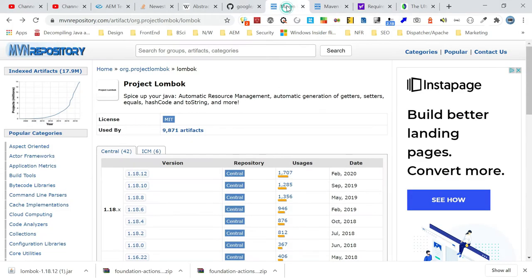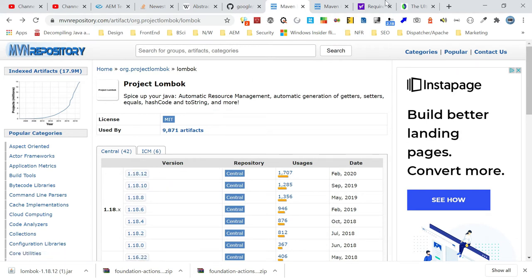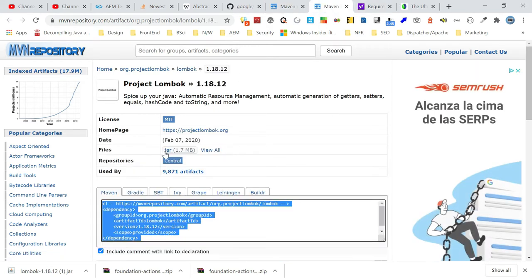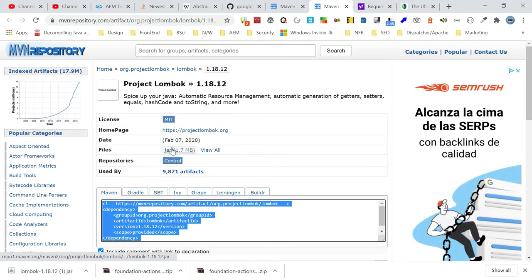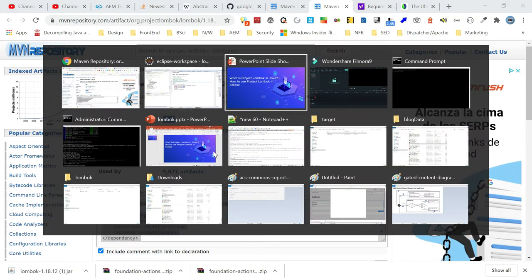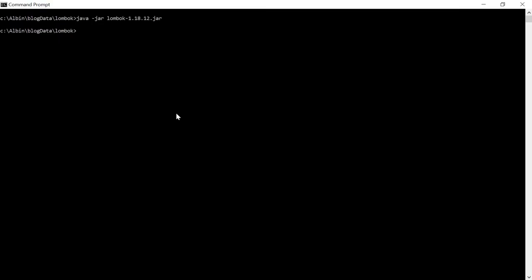Go to the Maven repository and choose whatever version you want. I am going with the latest version. Then just download the jar file. Once you download it, go to a command prompt and execute the command: java -jar lombok, followed by whatever version you downloaded.